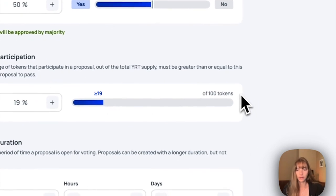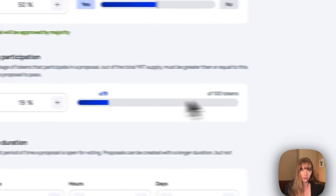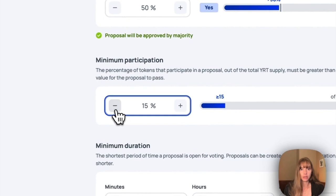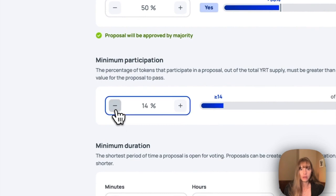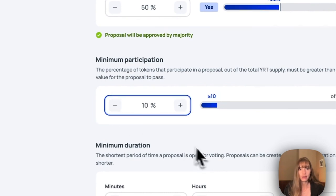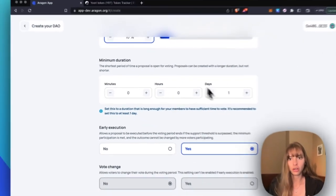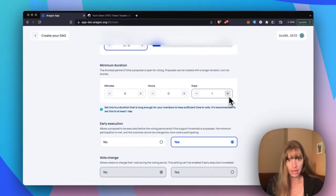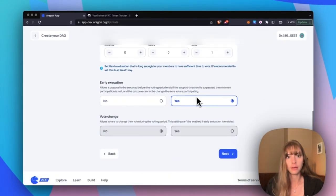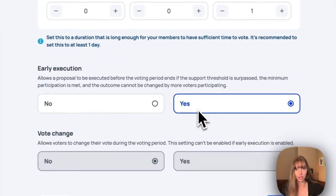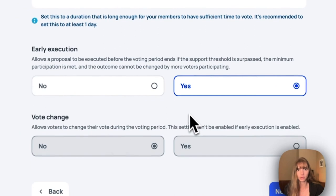So I'm going to go a little lower, 10. Minimum duration, I'm going to keep at one day, and then early execution I'm going to say yes, and that means no vote change. Click next.